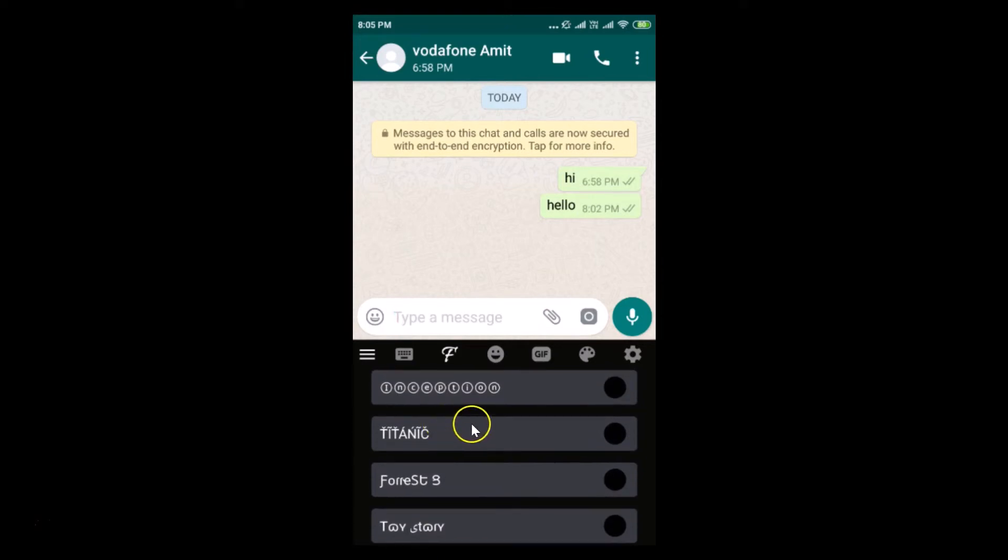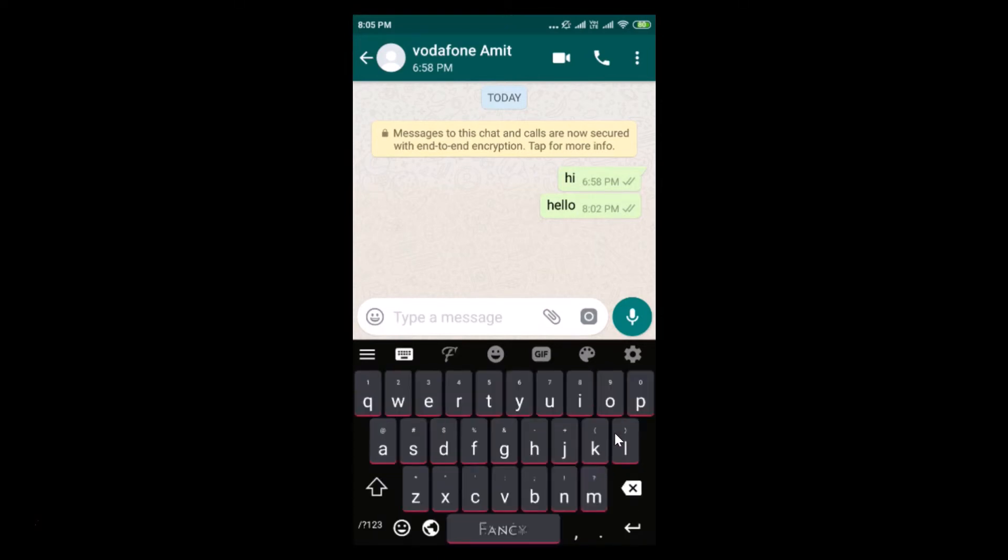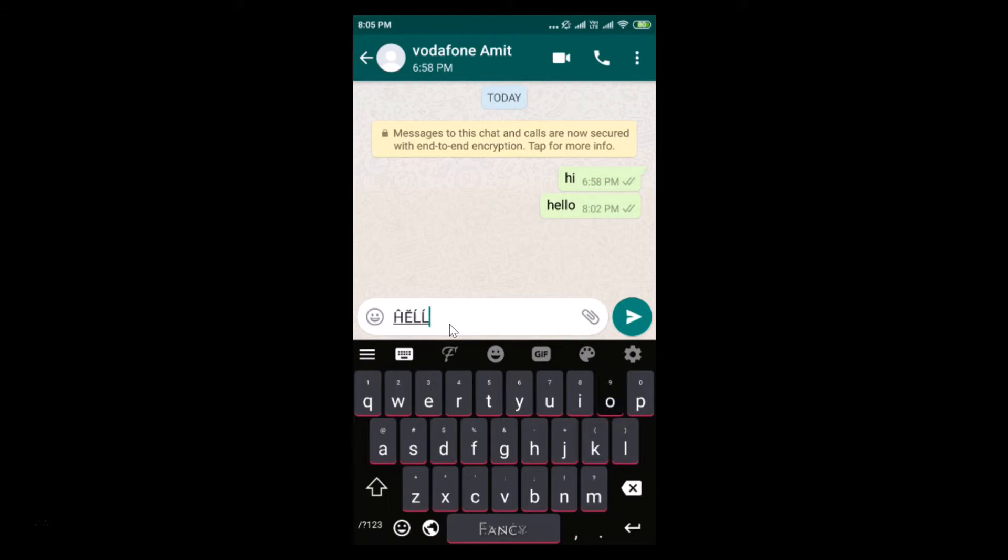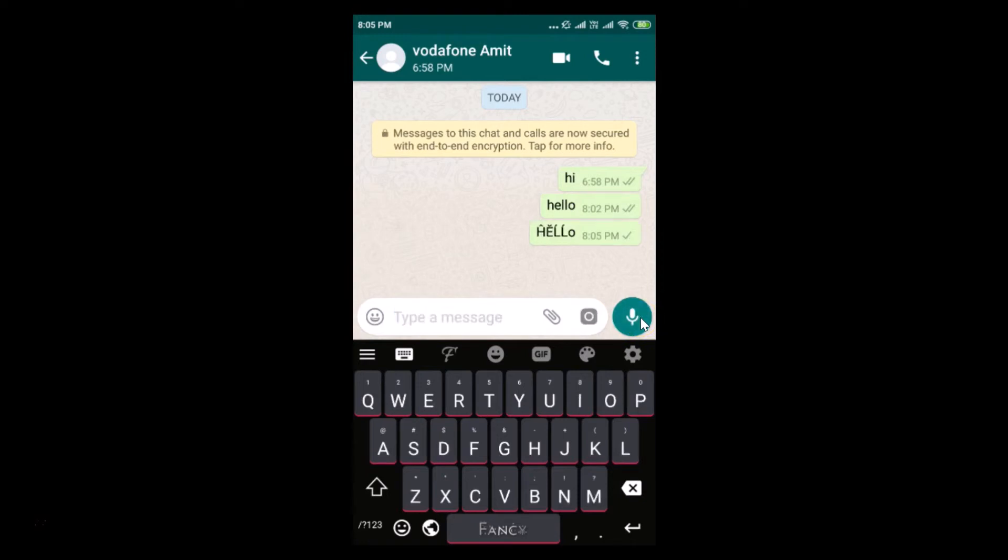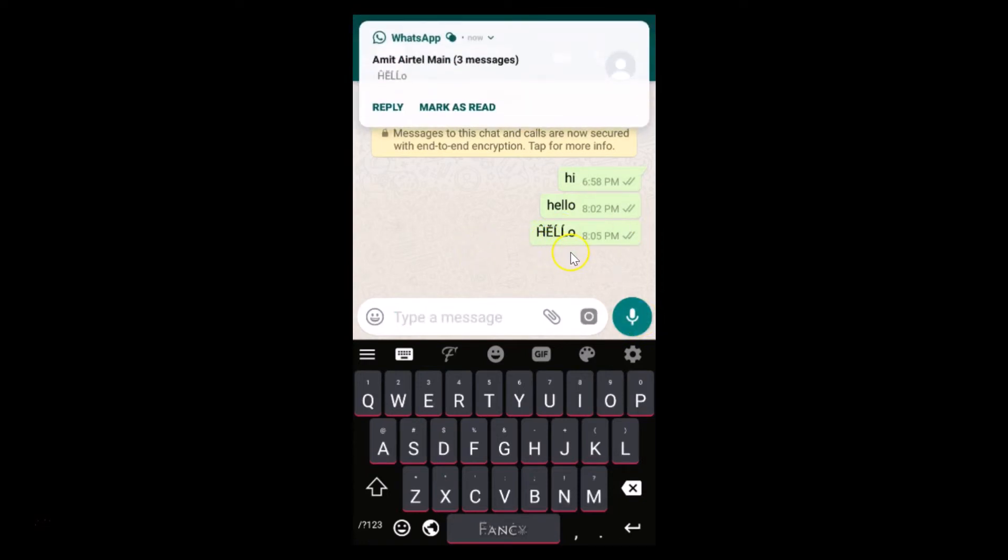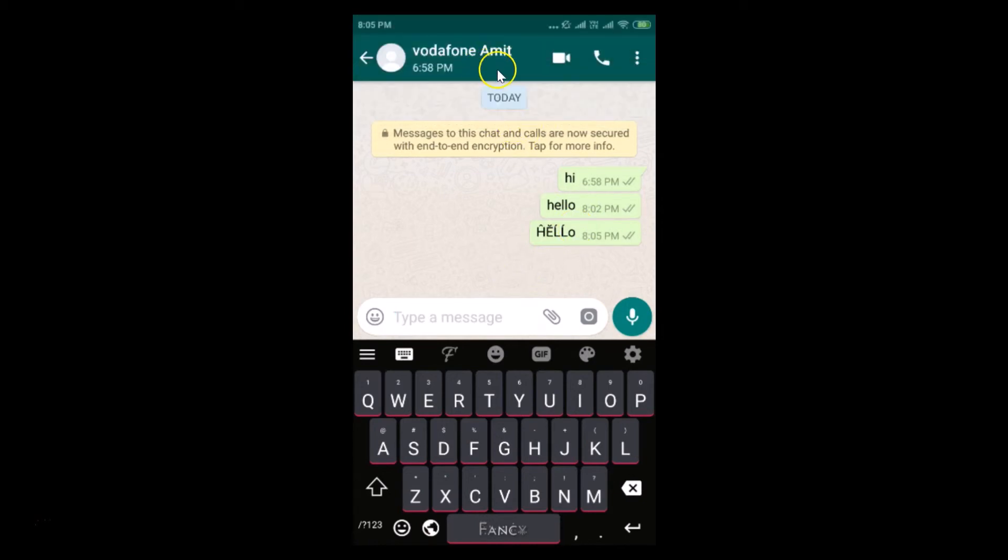Suppose if I like this Titanic one, if I tap on this you can see it's enabled. If I type, let me type hello, you can see the font is now changed. If I tap on this send button you can see it's now changed.